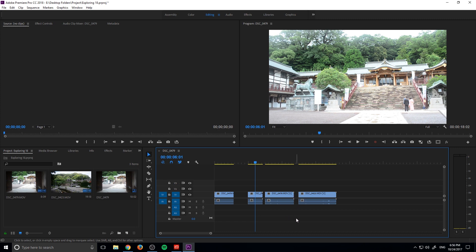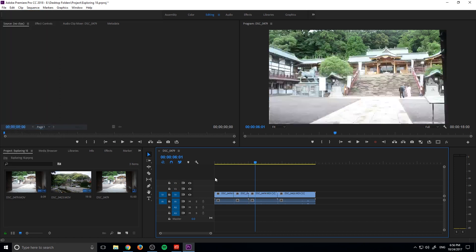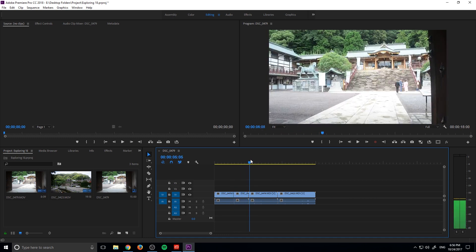And if we're making a bunch of tiny edits, maybe there are 20 of these throughout an edit, instead of having to click everything and drag them back or use a tool to do that, all we have to do is go up to Sequence and then down to Close Gap, and you'll notice that it locks the gap backwards — it removes all the gaps and locks the footage so they're one right after the other.